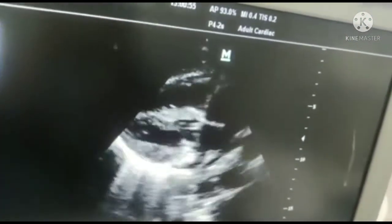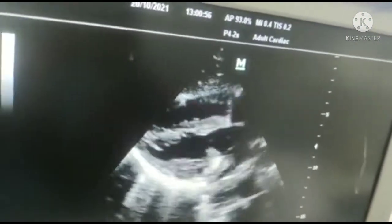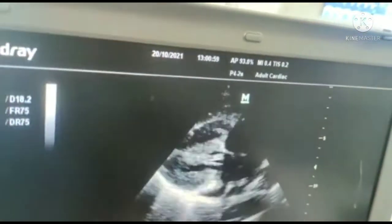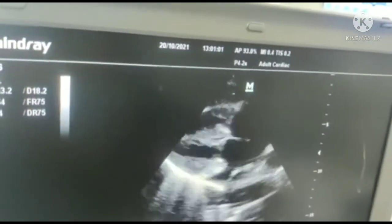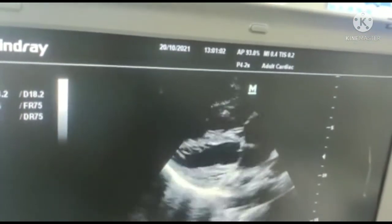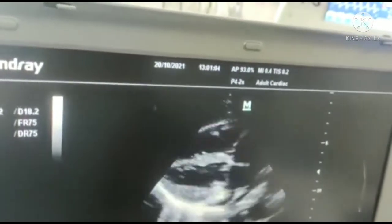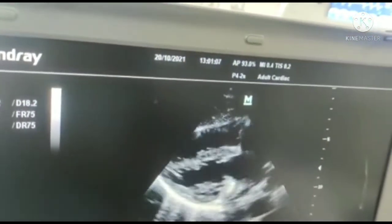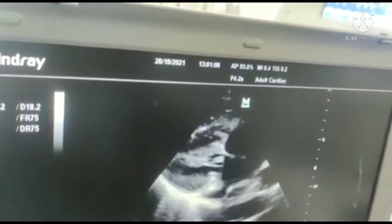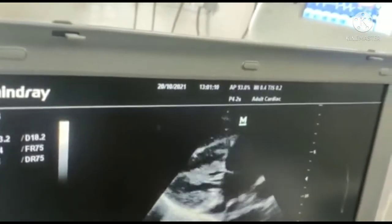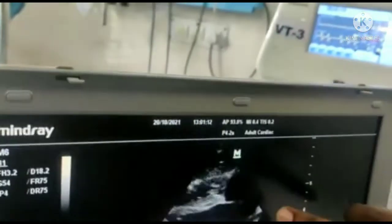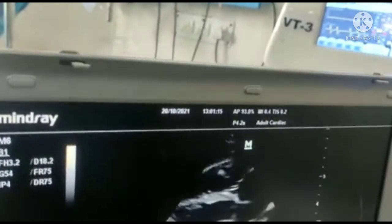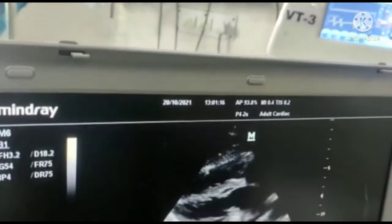Why is the subxiphoid view preferred? In the subxiphoid view, the rays pass perpendicular to the atrial septum, whereas in the apical 4-chamber view, the rays pass parallel to the atrial septum. So it is easier to identify defects in the atrial septum in the subxiphoid 4-chamber view.